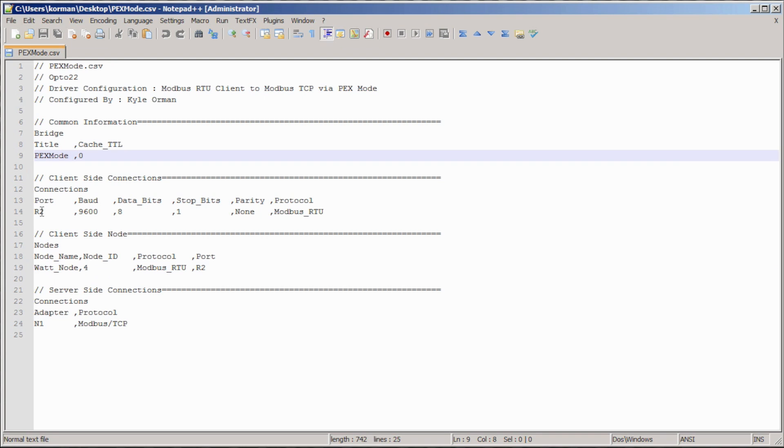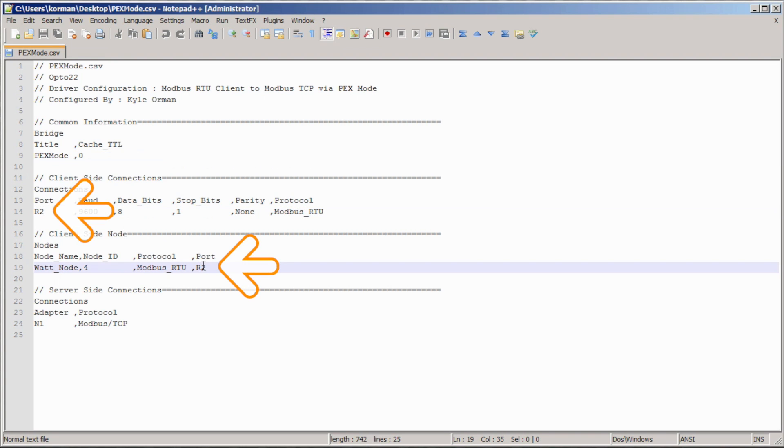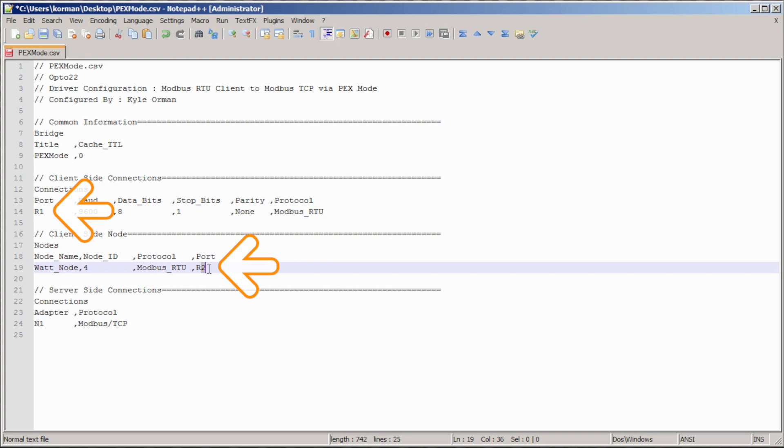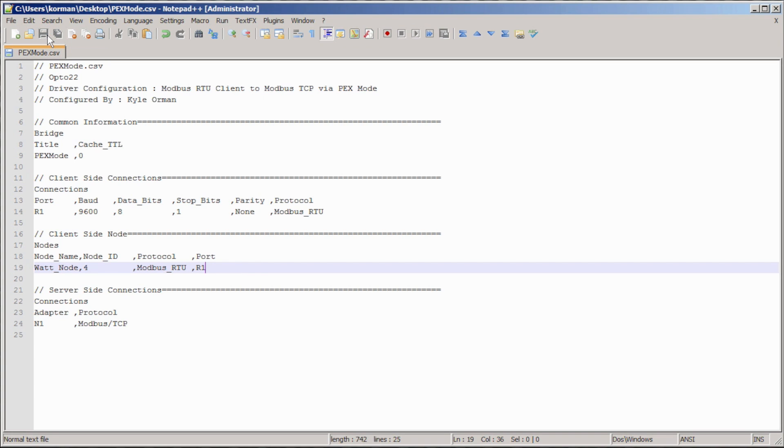You will, however, want to make sure the port listed here is the same physical port that you have wired to your RS-485 signal. Once you are sure this is correct, save the file if changes have been made and go back to the quick server webpage.